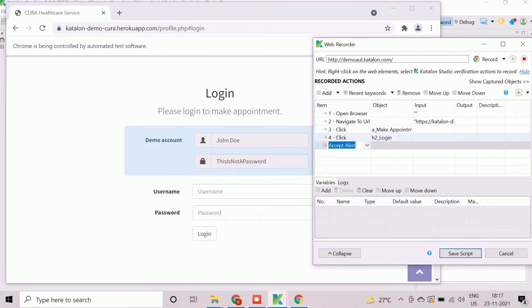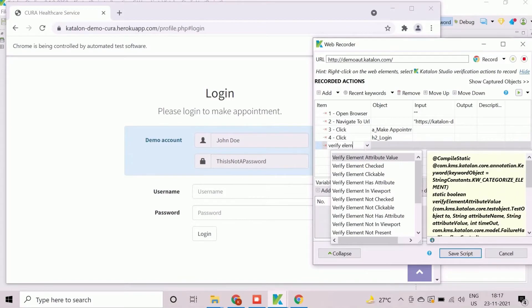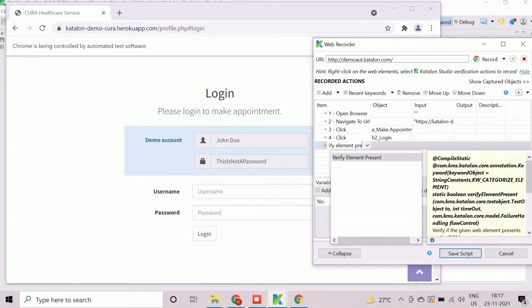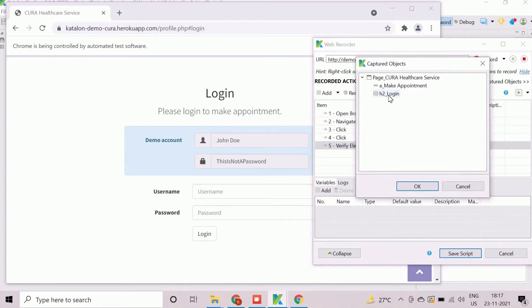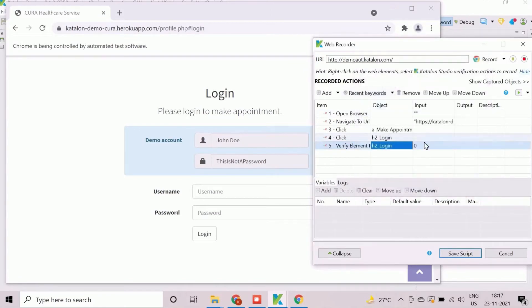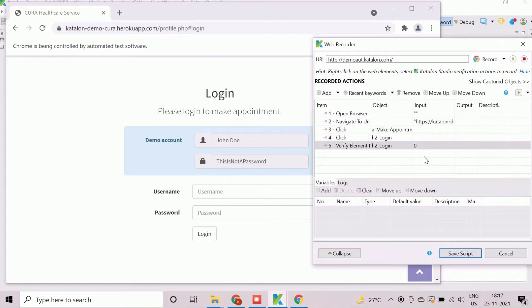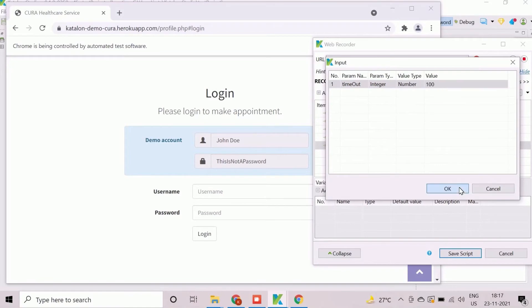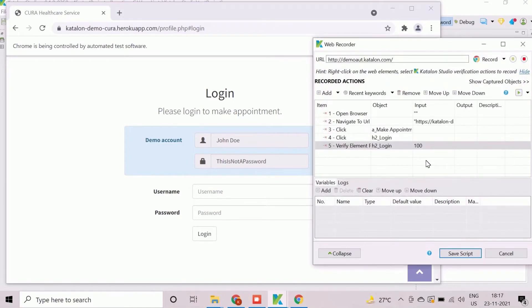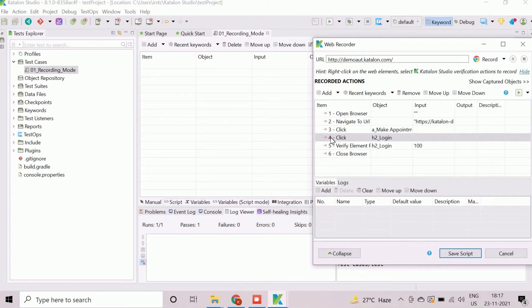Now click on Add button to insert an action. Select the checkpoint action as Verify element present to perform verification. Assign the object as h2_login from captured object window. We can add some timeout value under input column corresponding to this verification step. Now we can stop the recording as the planned manual steps are recorded. The close browser step immediately added after stopping the recording session.